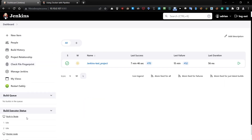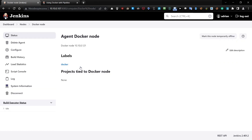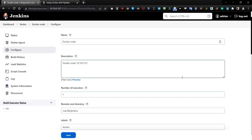If you go to the dashboard and to the build executor status, you can see I have a Docker node. It's a virtual machine created in Proxmox with Docker installed — it's Linux actually — and it's added to Jenkins. I was presenting how to connect with a node; you need to watch the video about this. If you go to the configure section, you will see there is a label section.